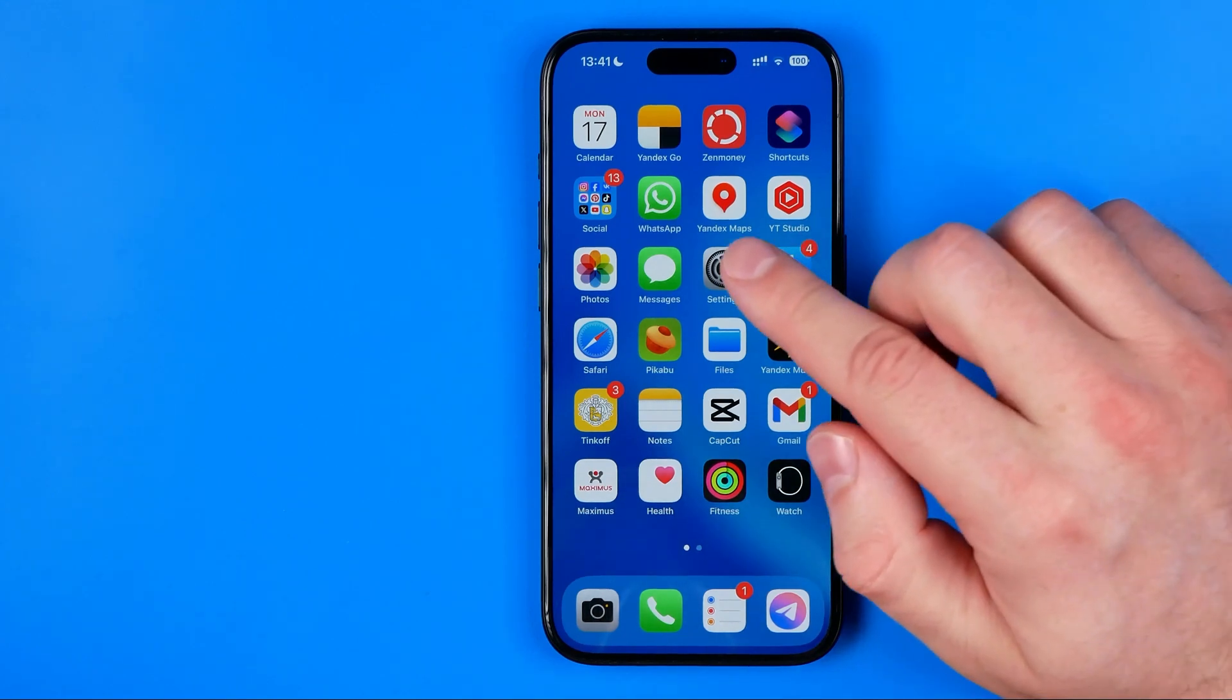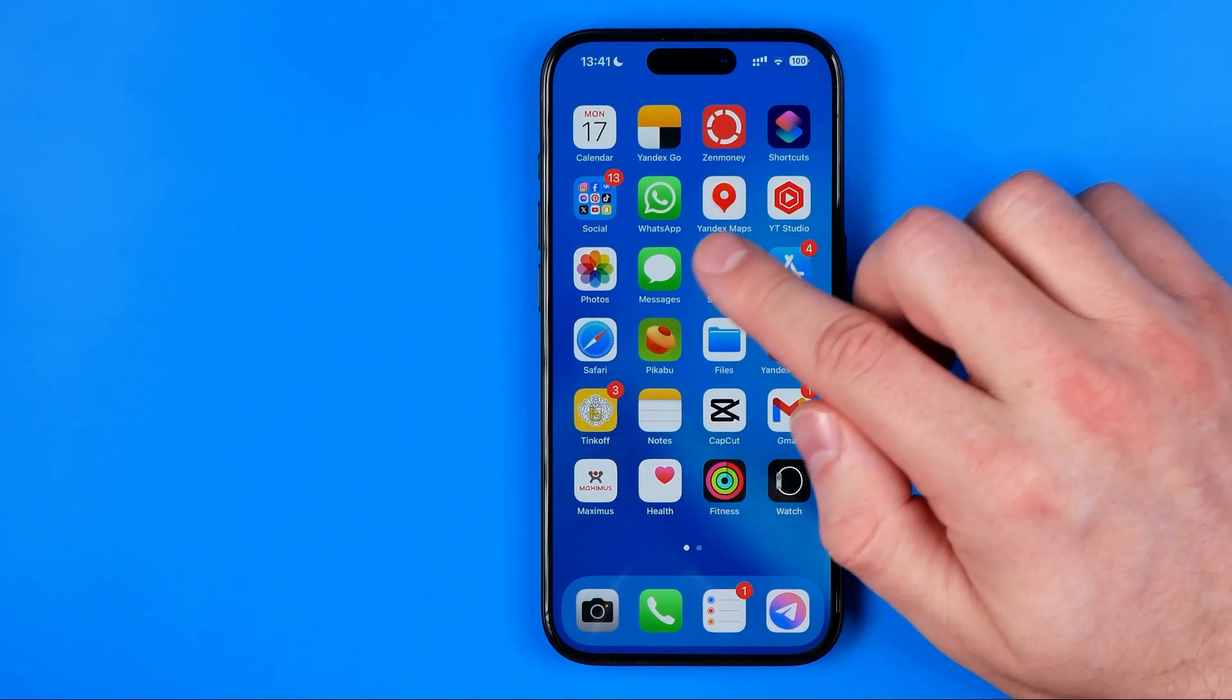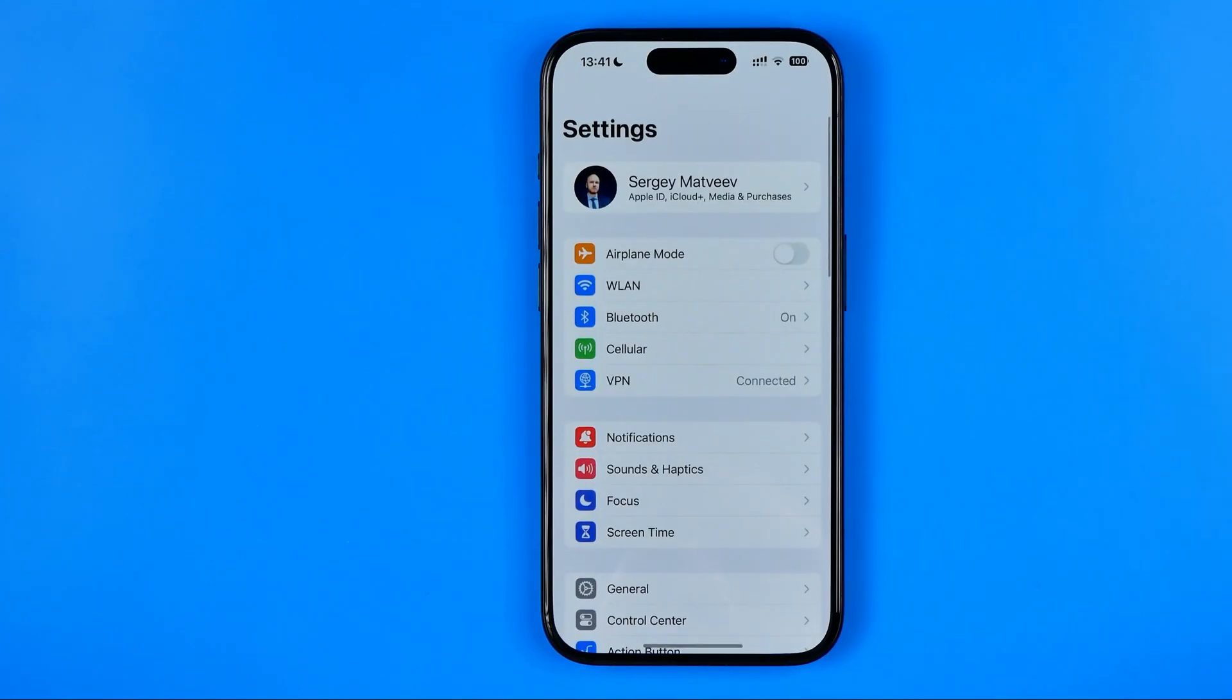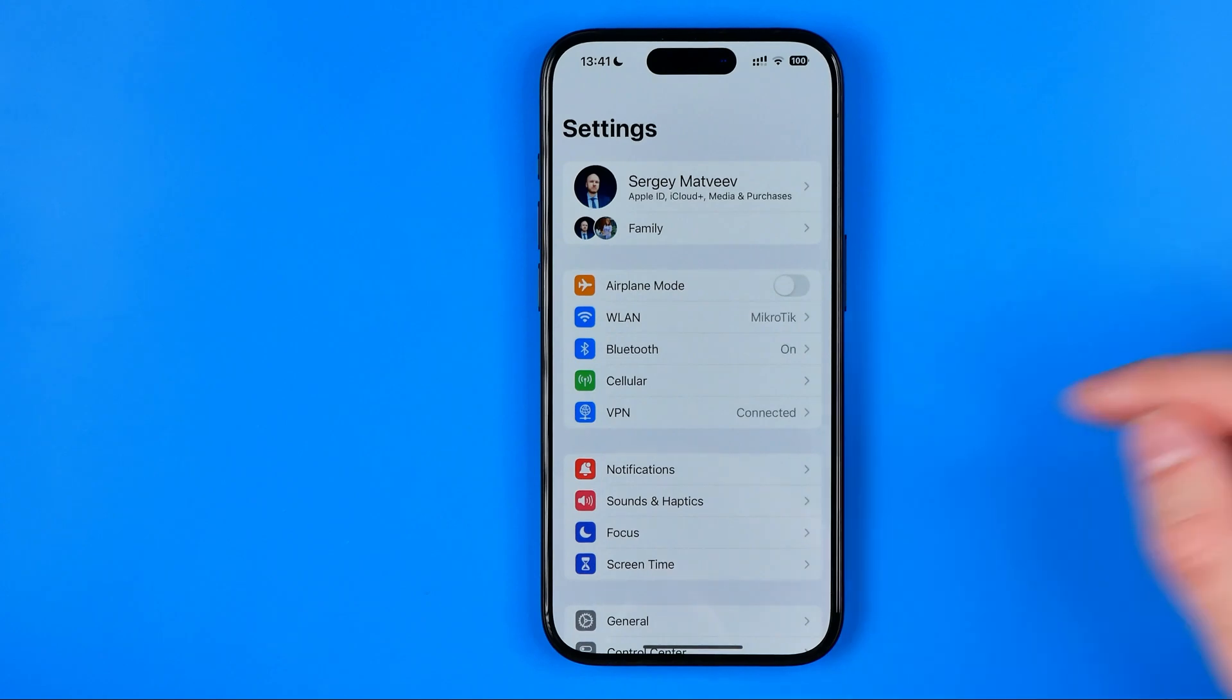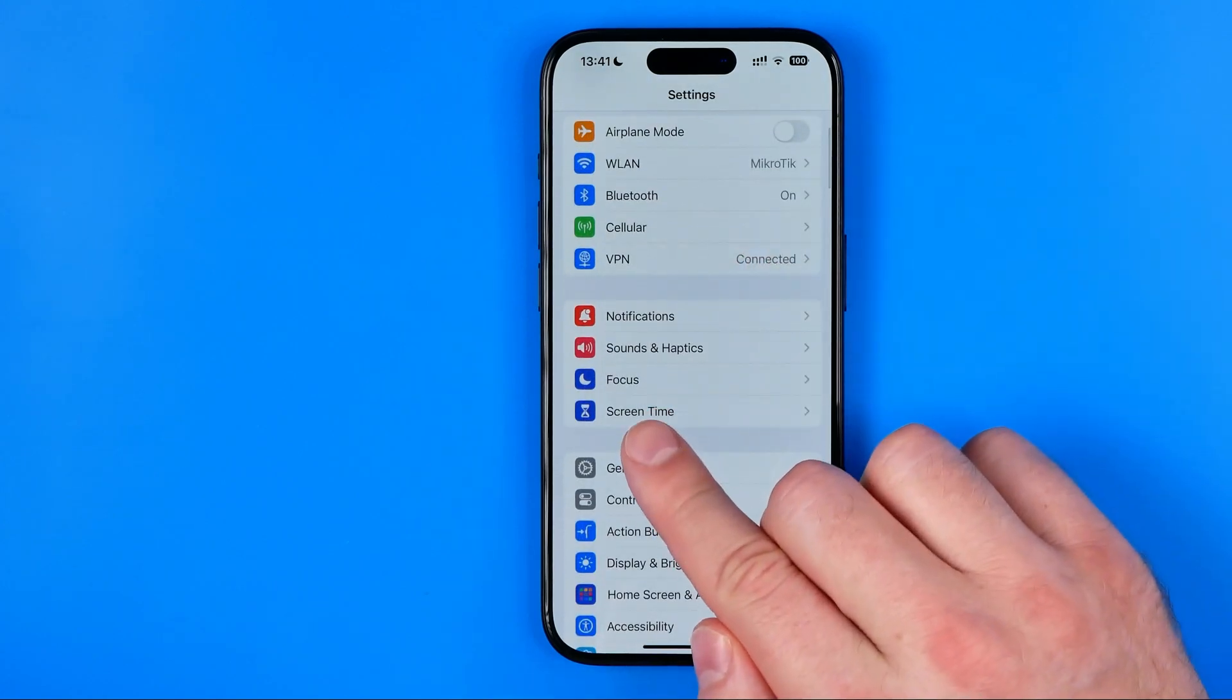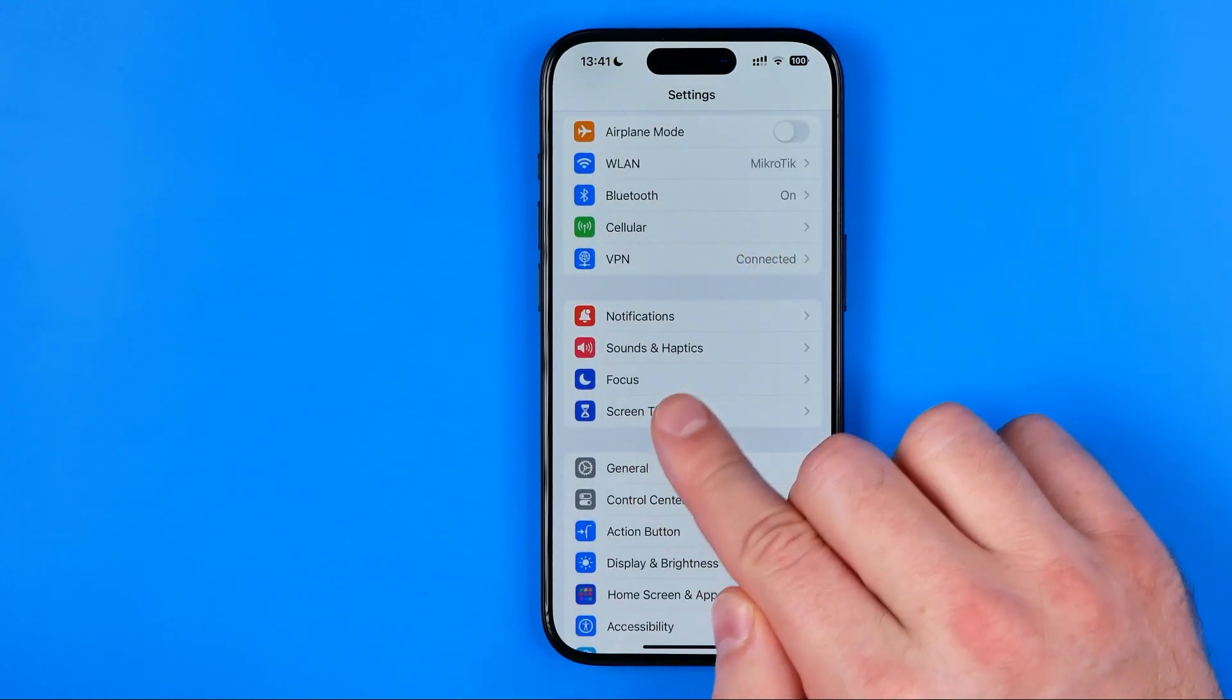Let's get started guys and first off we need to head over to settings. After that go to screen time.